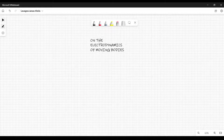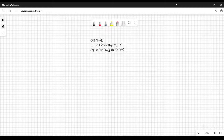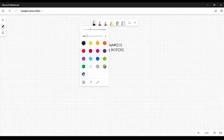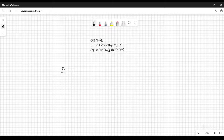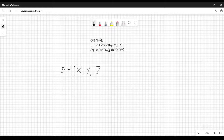Einstein also uses the Lorentz transformations to show how Maxwell's equations change from one reference frame to another reference frame. Remember that in his article, we are talking about inertial frames. The first thing he does when it comes to considering the electromagnetic field, he writes down Maxwell's equations in empty space. In particular, he writes the electric field equal to three components: capital X, capital Y, and capital Z.